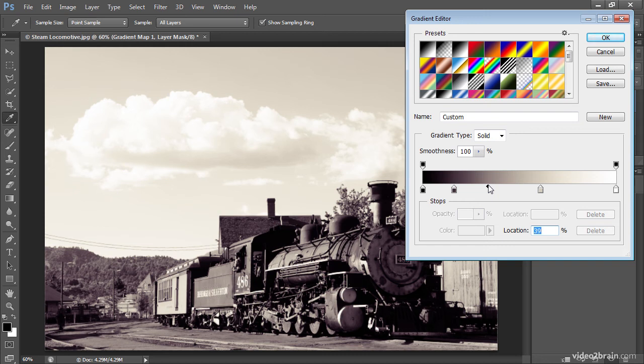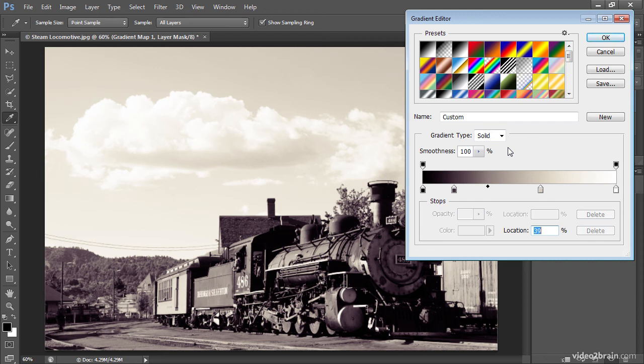I think this is looking pretty good, though. I think I'll save this as a gradient that I can apply to other images in the future. I'll go ahead and click into the name field, and I'll just type a value here. We can call this magenta shadows cream highlights.